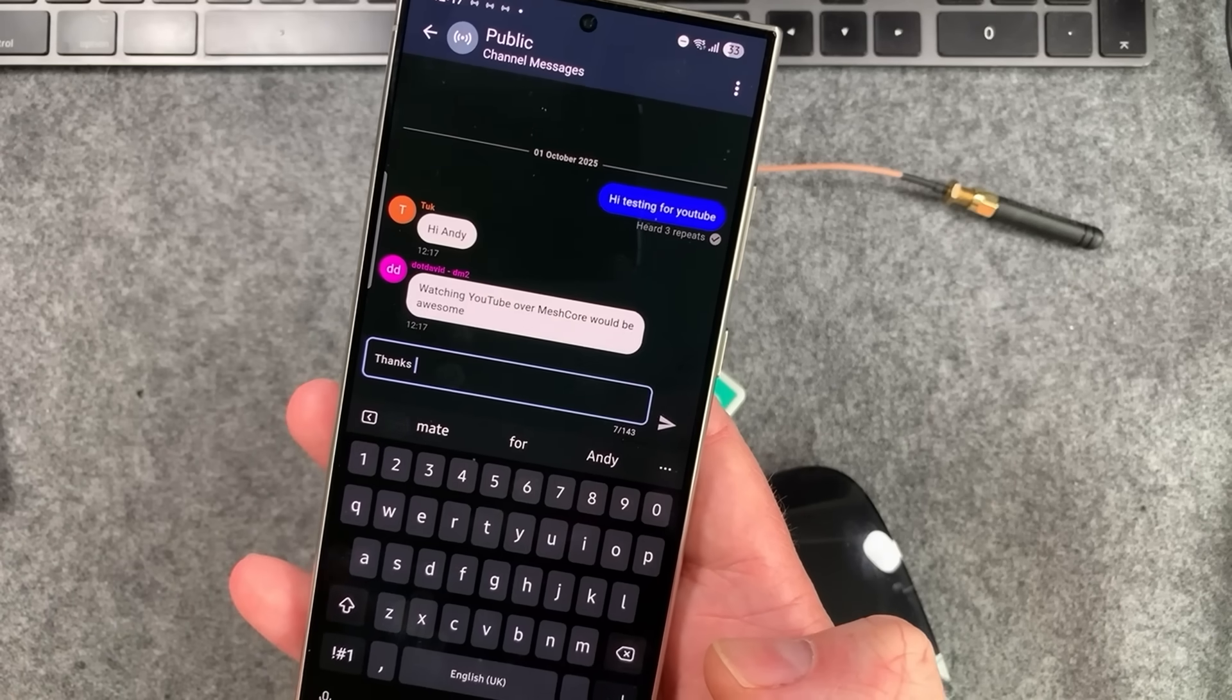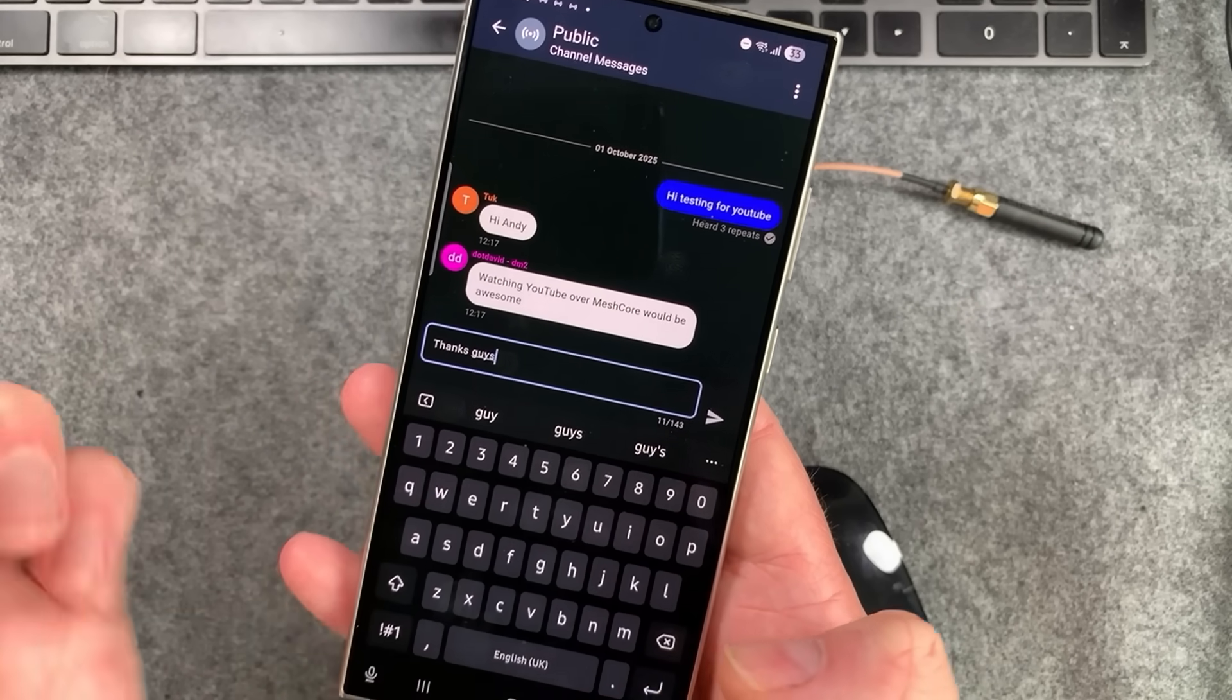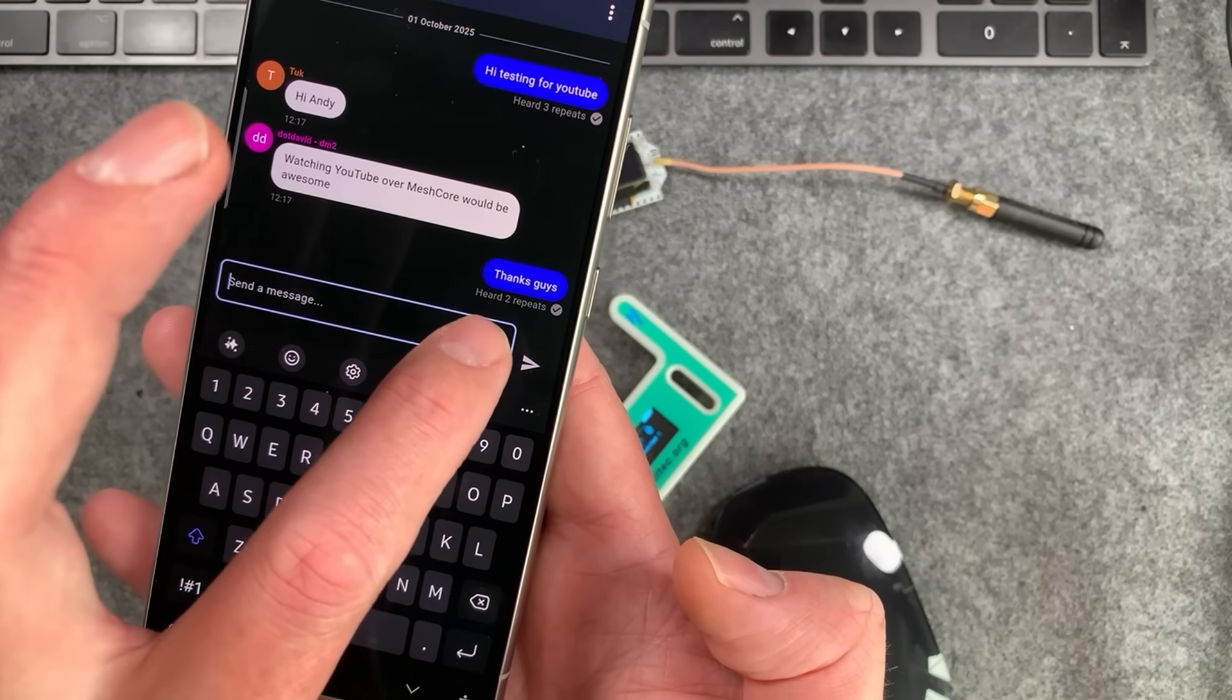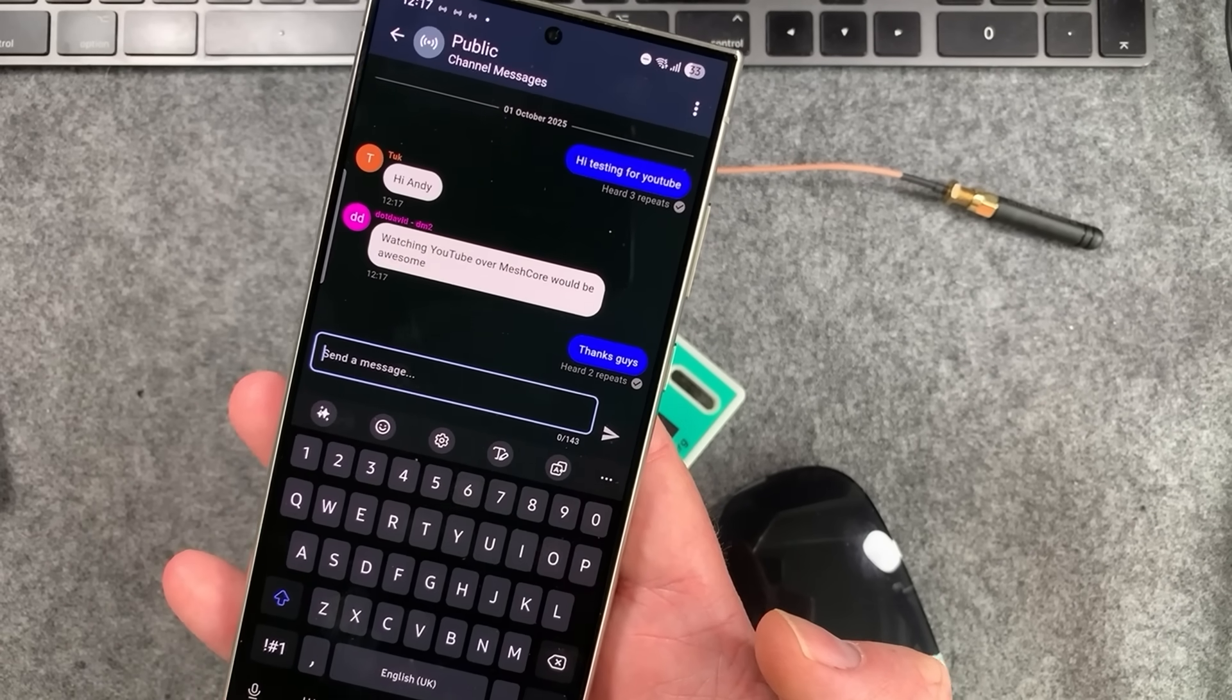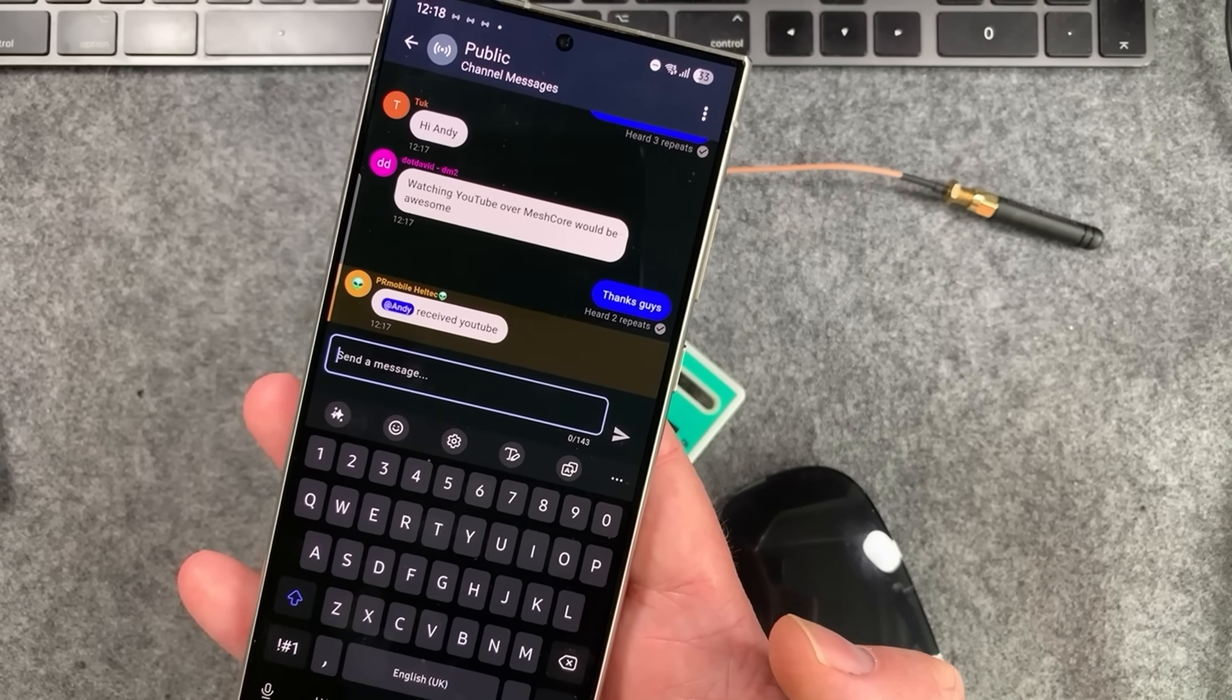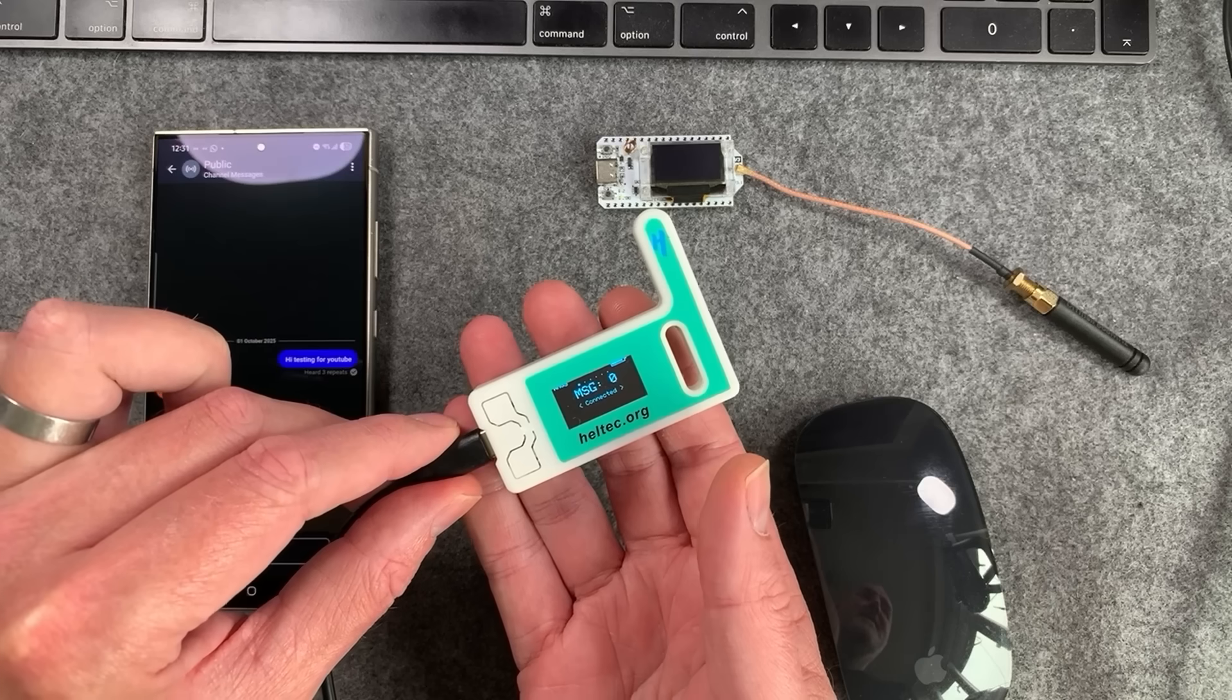I'm just going to say thanks guys. Send that out. As you can see here, we're getting two repeats. So that effectively means that two things in the area have heard my message and then they forwarded them on. And those are repeaters basically.